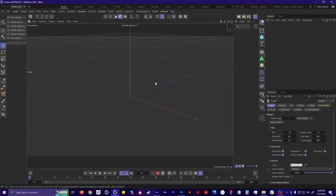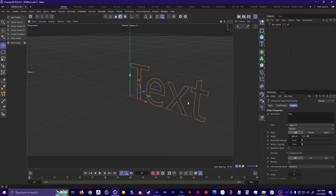So now I'm in C4D, and mine might look a little different from yours because I have the full license, but you should still be able to follow along. The first thing I'm going to do is create a text object. I've got my text object here, and if I go into the object manager, you can see it there too. If I select it, I can go down to the attributes under text object.